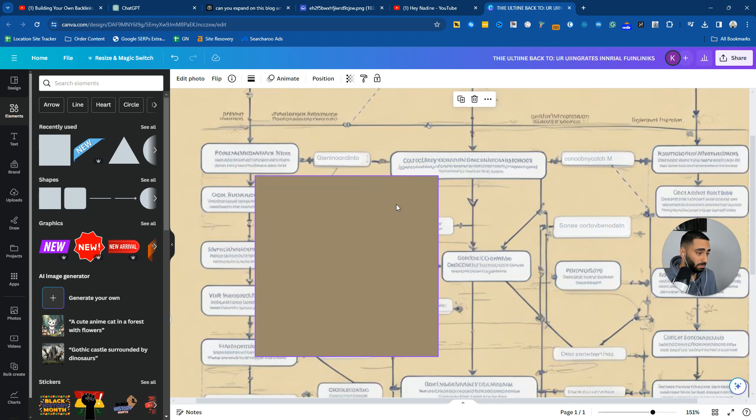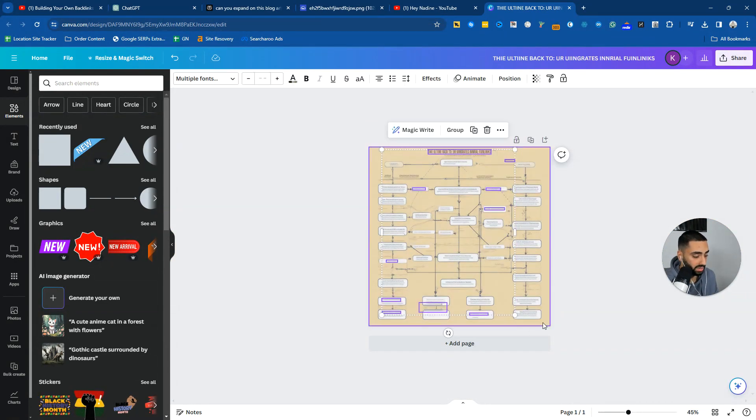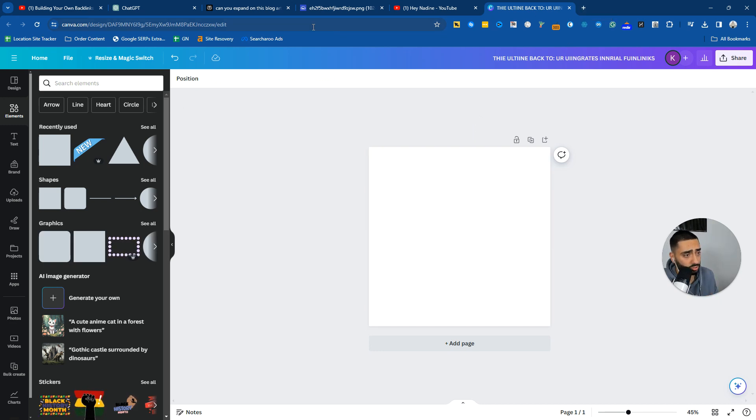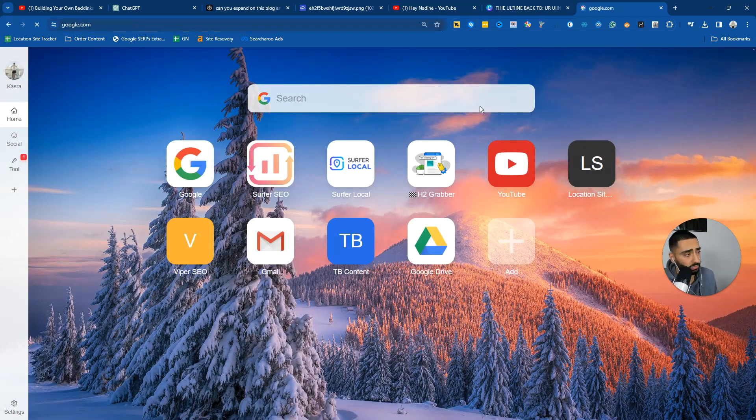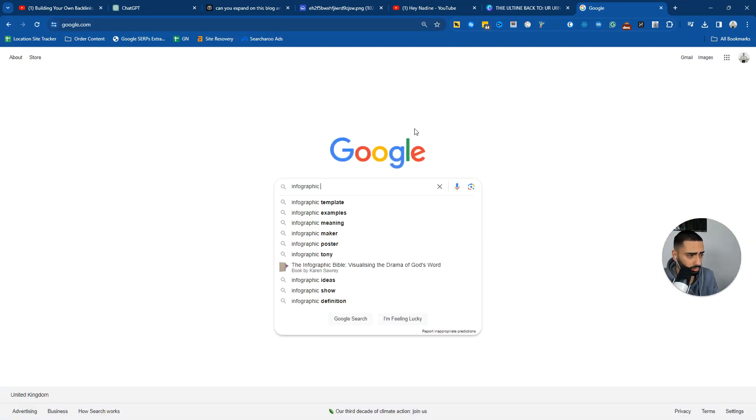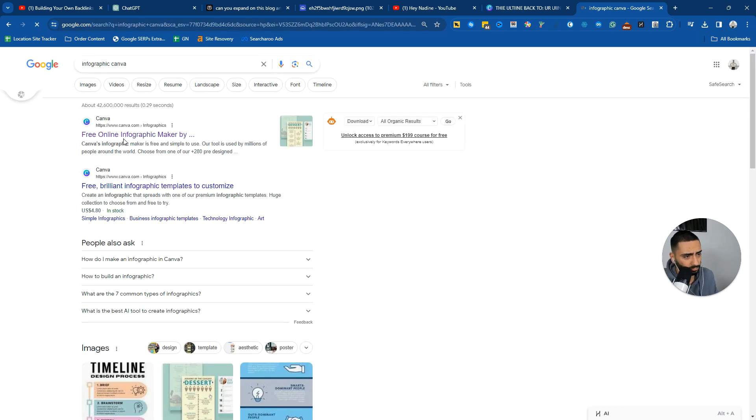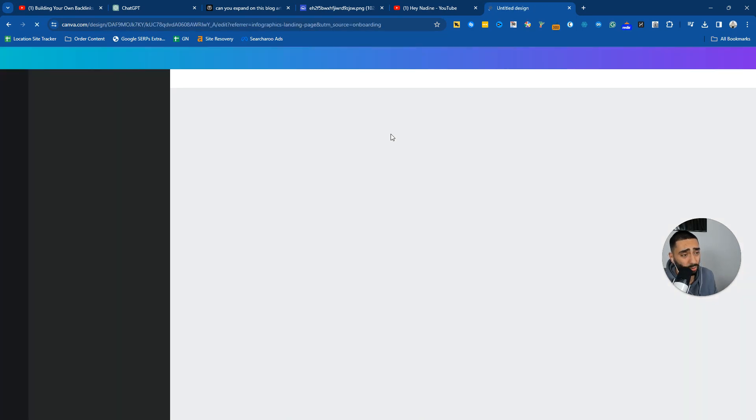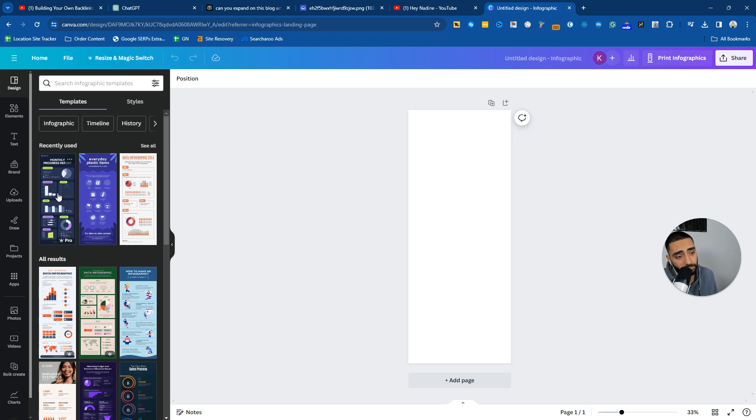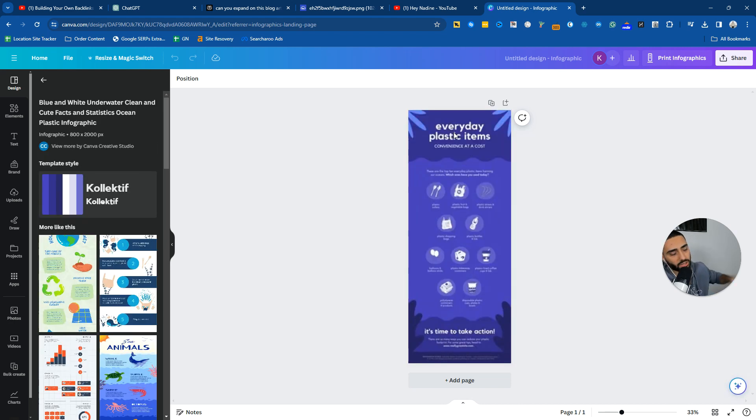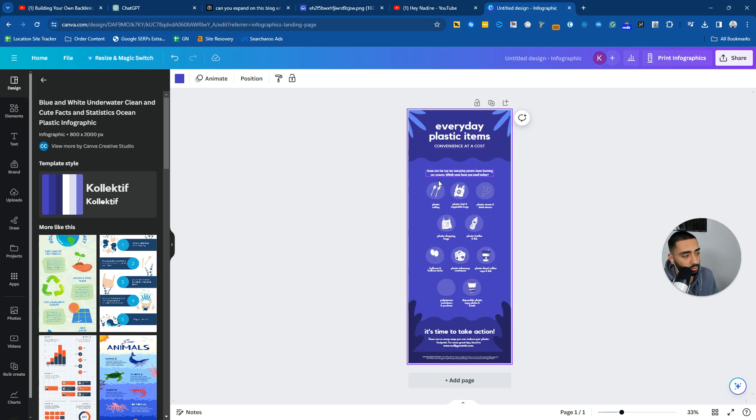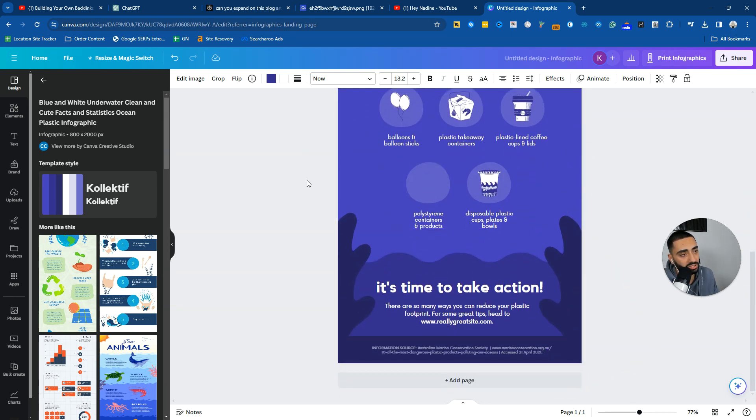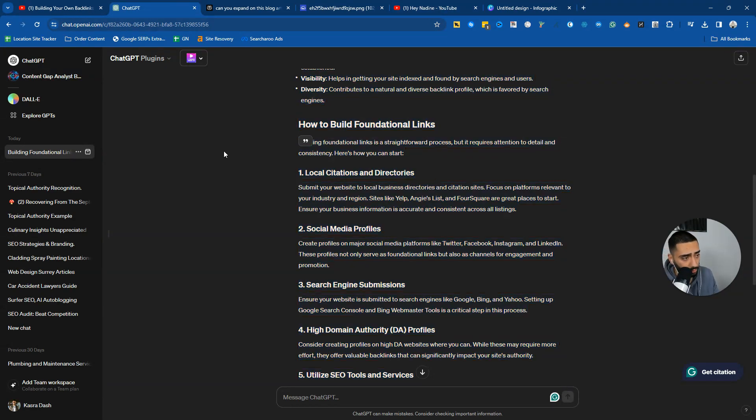Another strategy that you could do as well is if you did want to create more of a unique image, Canva does have an infographic. So infographic Canva. So you can create an infographic this way as well. It's a little bit of an easier process, but you do need to obviously give it the information. If you did want to create the top 13 links that you need to acquire in 2024, you would need to essentially just swap out all of these icons, swap out the text, and then you have got a unique image there.